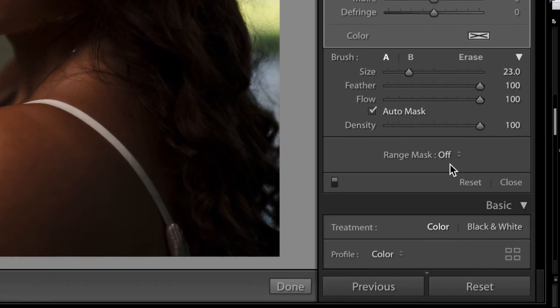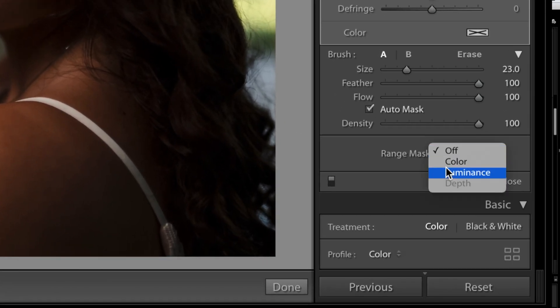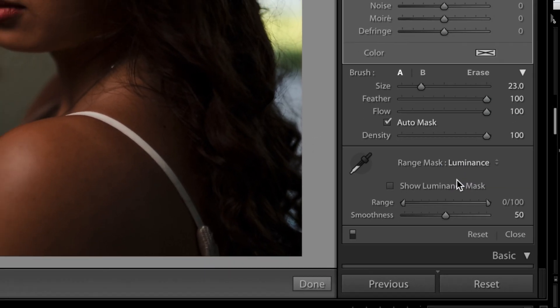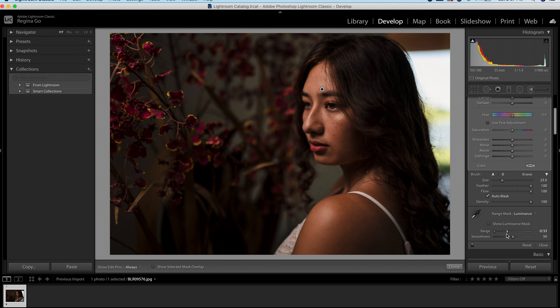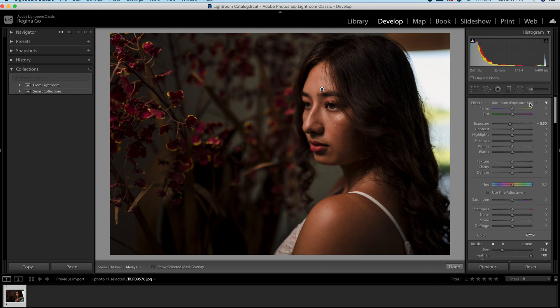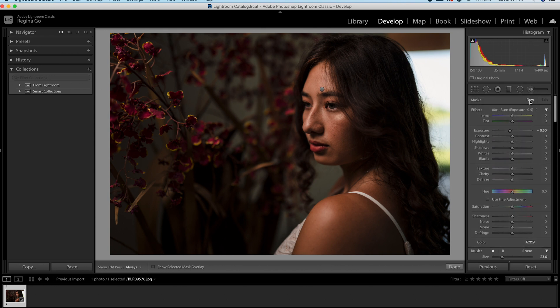So the same thing. We're going to go to our range mask and we're going to click and we're going to click on luminance. And now we're just going to drag that top end down to only affect the bottom parts of the image. So for me, 42 looks pretty good right there.